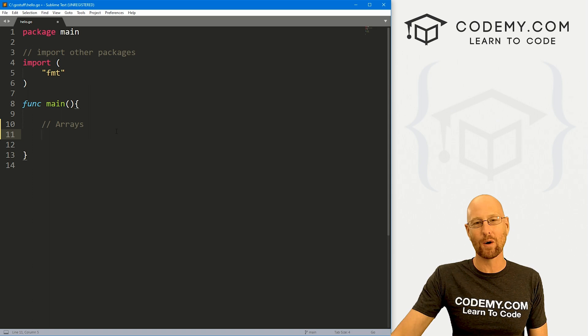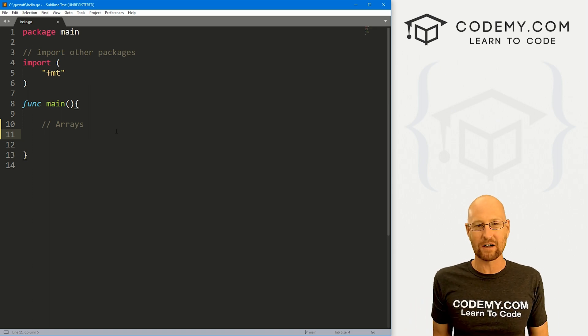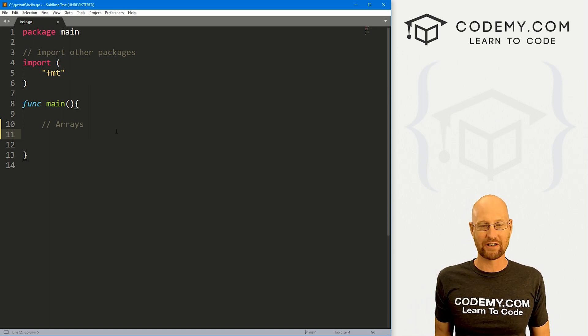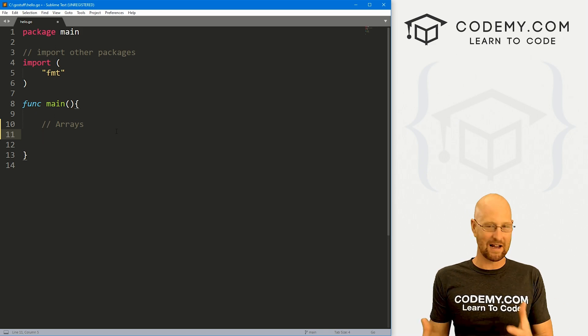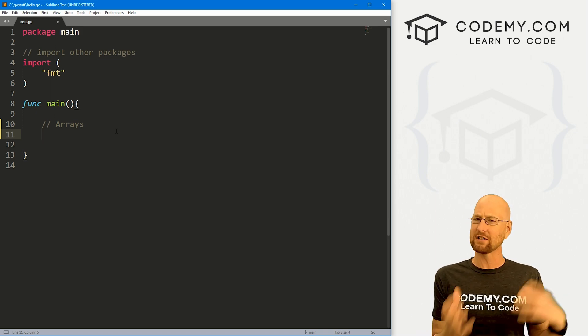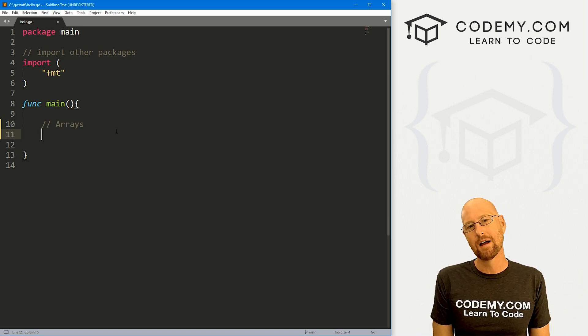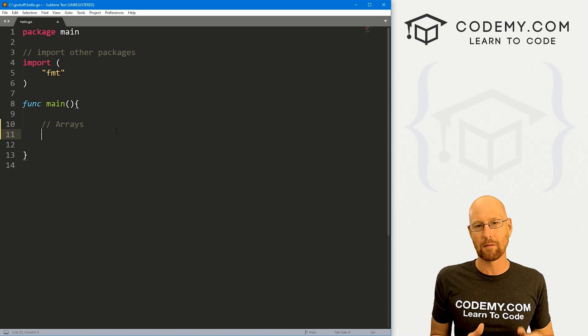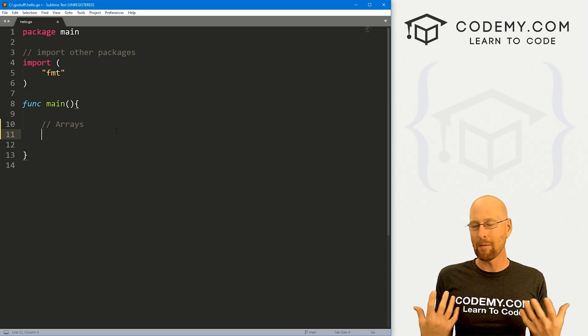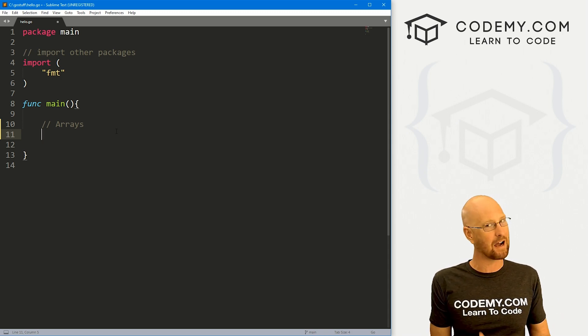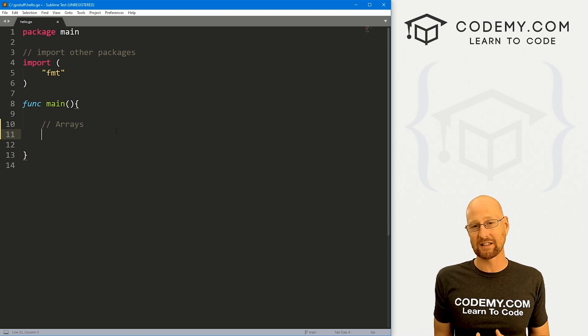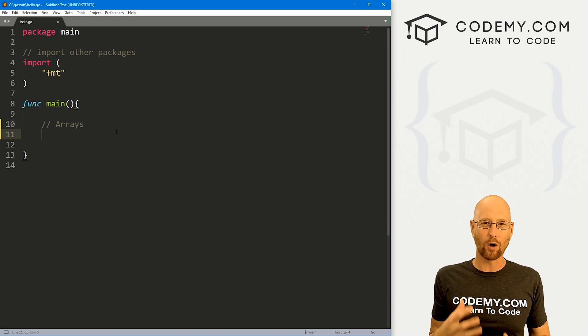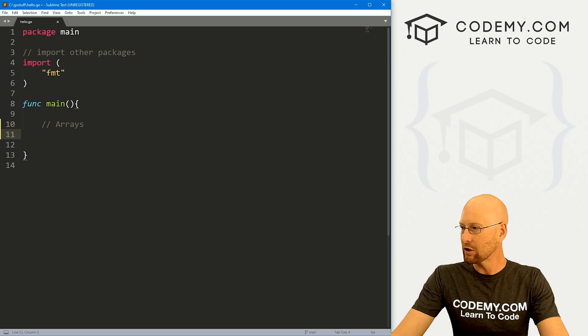All right, so arrays in Go. Now, if you're coming from Python or something like that, arrays are obviously called lists. So every time I say array, if you're coming from Python, just think lists, same exact thing. But Go treats them a lot differently. They treat them almost like everything else, more C-like than Python-like, and that means you have to be very specific with them and you can't really alter the length of them as we'll see in just a minute.